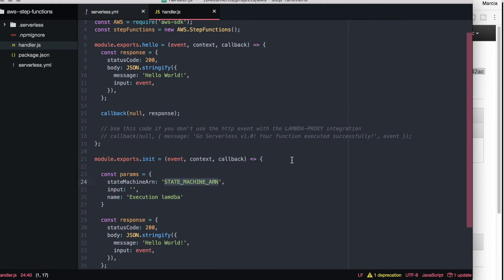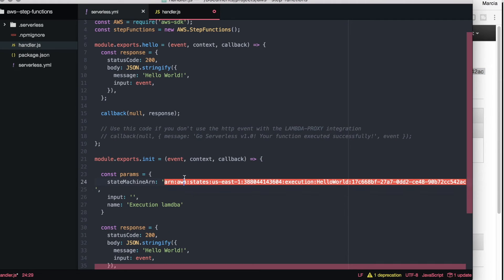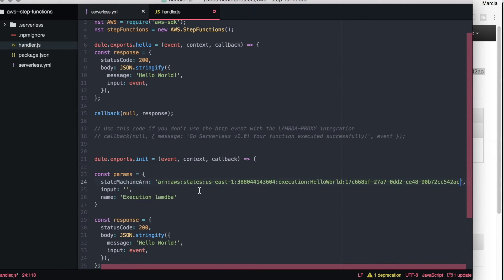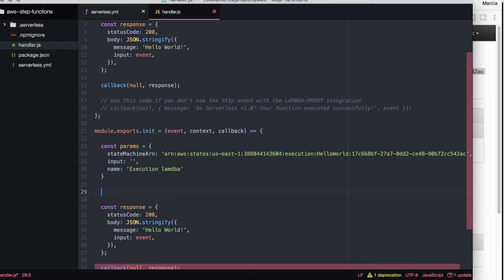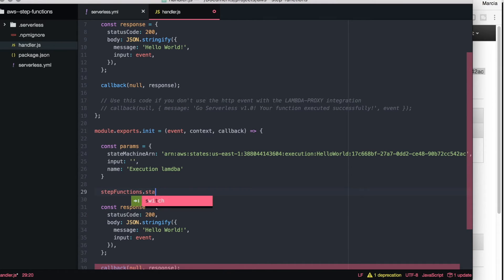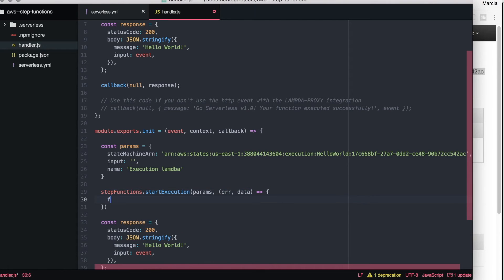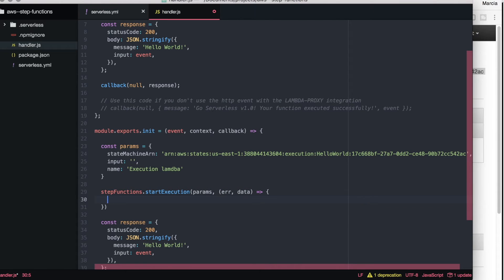That library takes some parameters when we want to execute a machine state. It takes the machine state ARN that we will get from the AWS console. It will take an input and it will take a name. The input and the name are not mandatory.